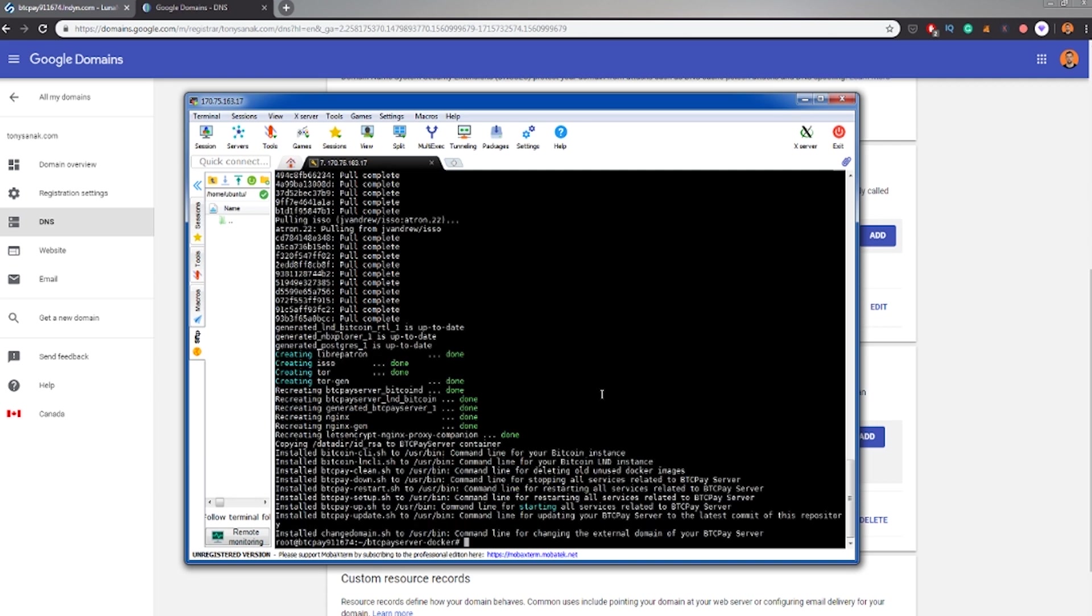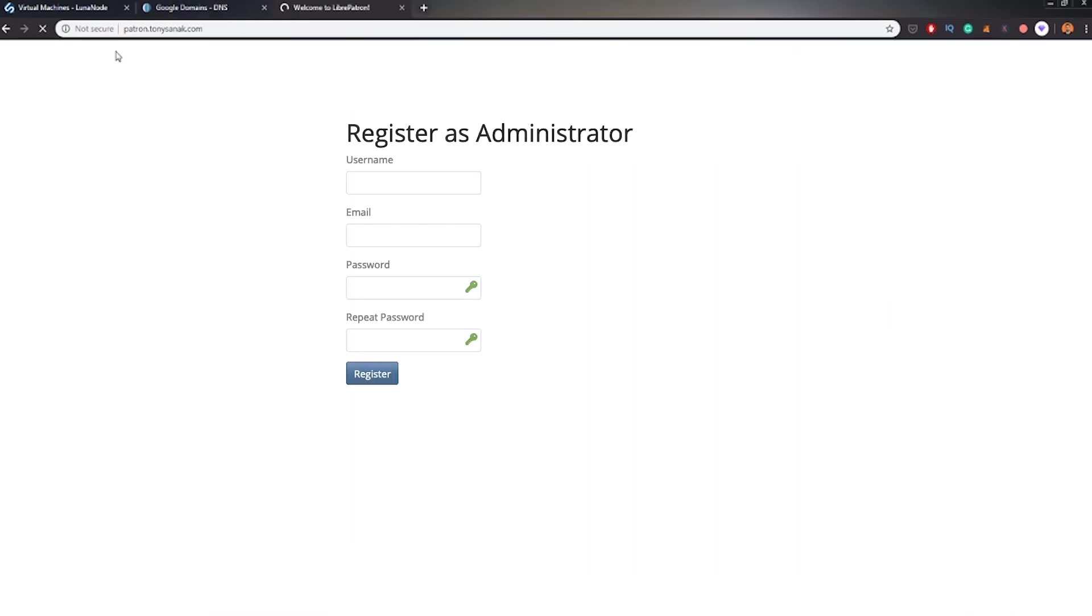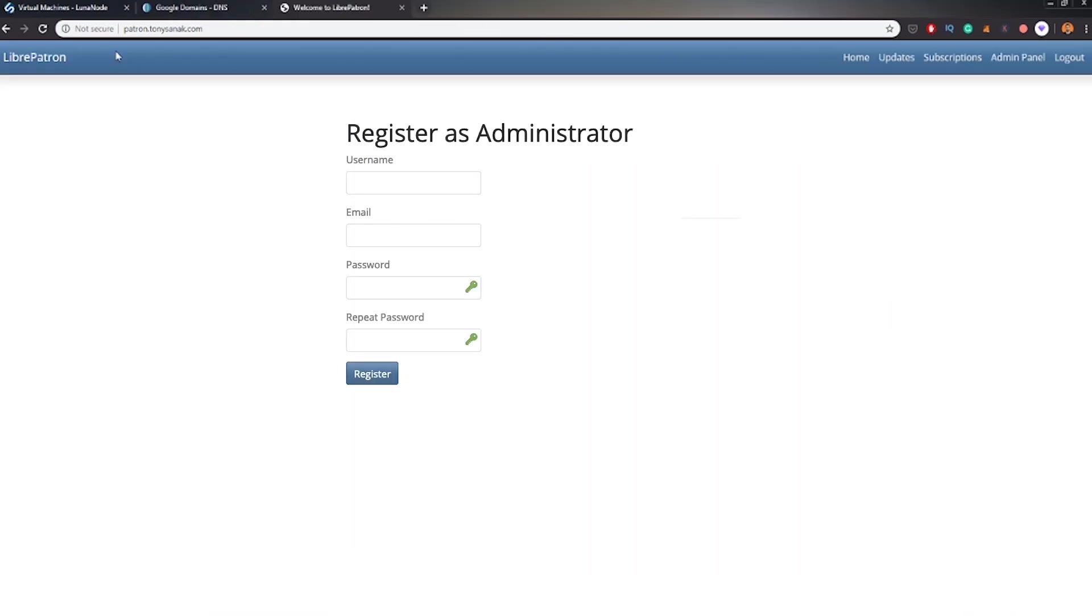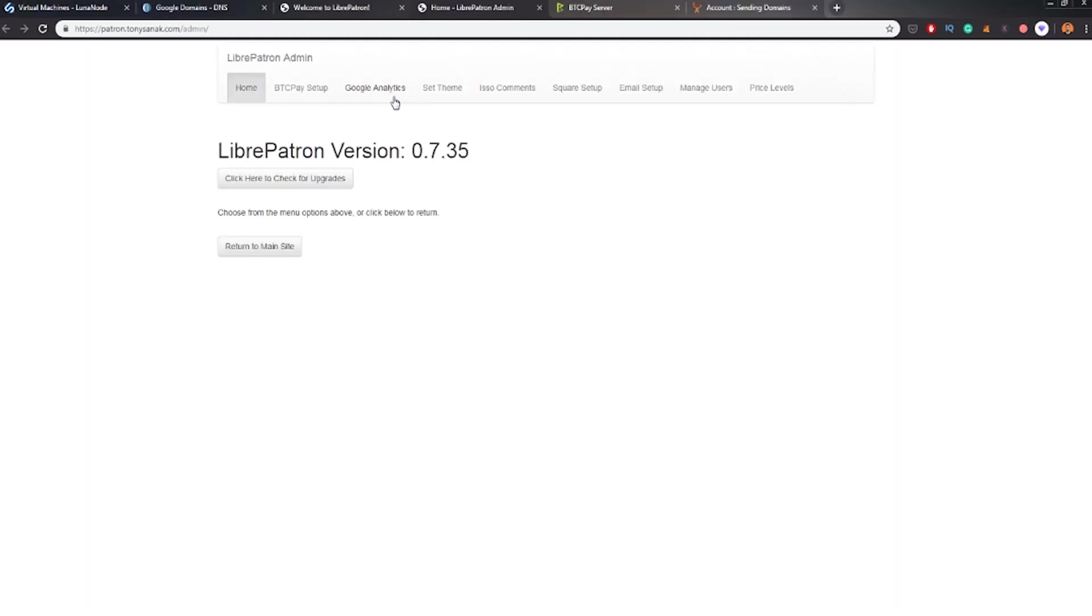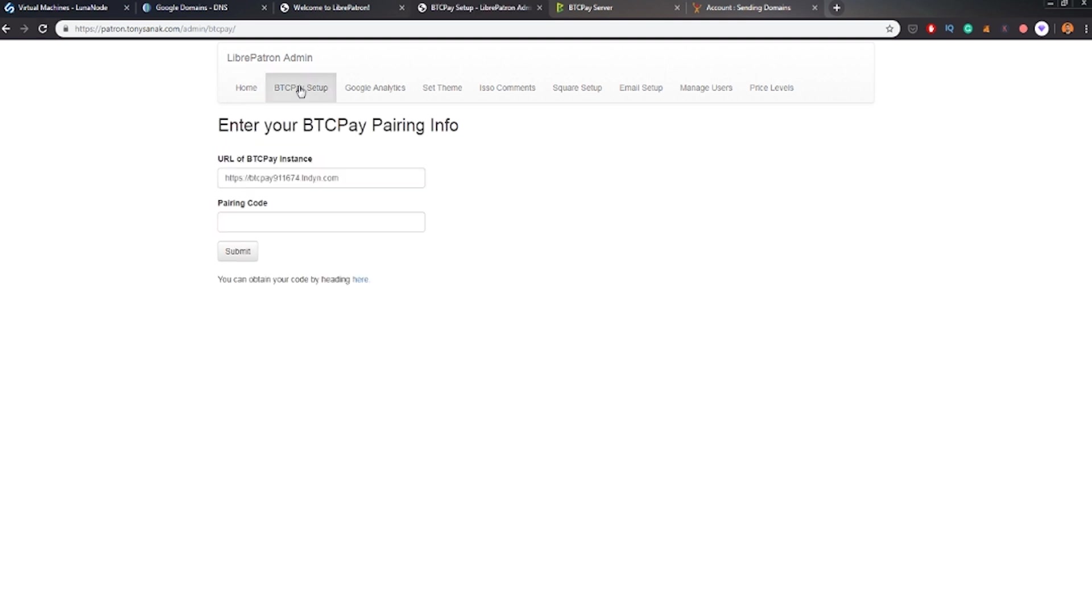Probably if I will log in into my Libre patron, patron.tonisanak.com right now, I will be able to register as an administrator. Basically you have to type in some username, password, email and we are going to the admin section in which we will be setting up our Libre pattern.